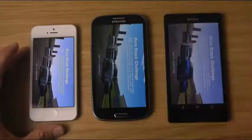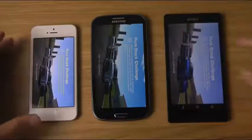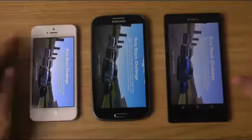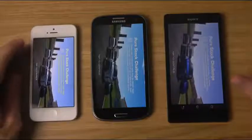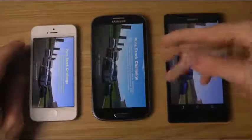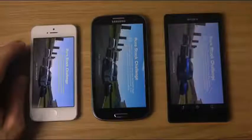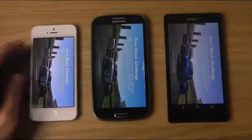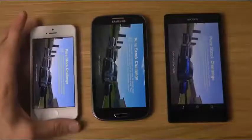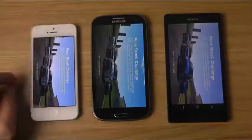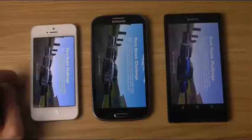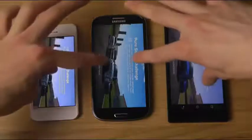The AMOLED screen of course has colors that look a lot more vibrant — like cartoon colors. Blue looks so much more blue, a darker blue, on the AMOLED screen compared to Apple's LED backlit display. So let's fire up the game.